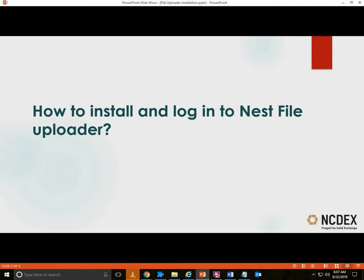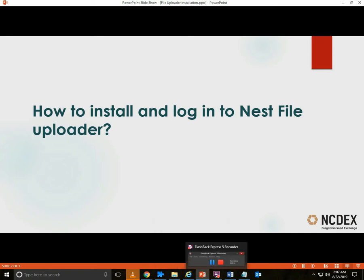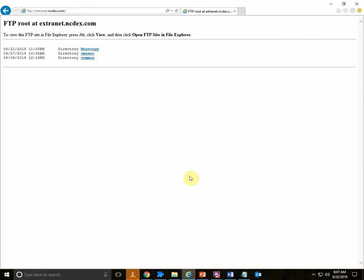To install Nest File Uploader, you can download the Nest File Uploader setup exe. Go to your web browser and type the URL ftp://extranet.ncdex.com. Enter